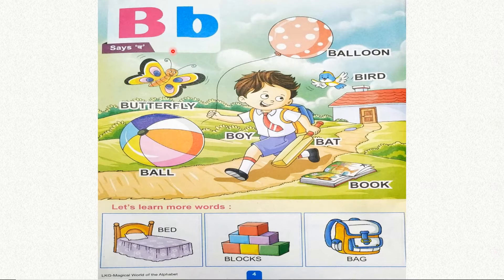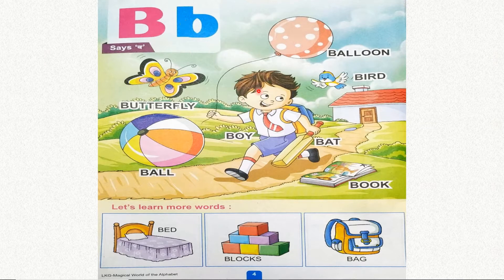B, burr — balloon. B, burr — bird. B, burr — boy. B, burr — bat.